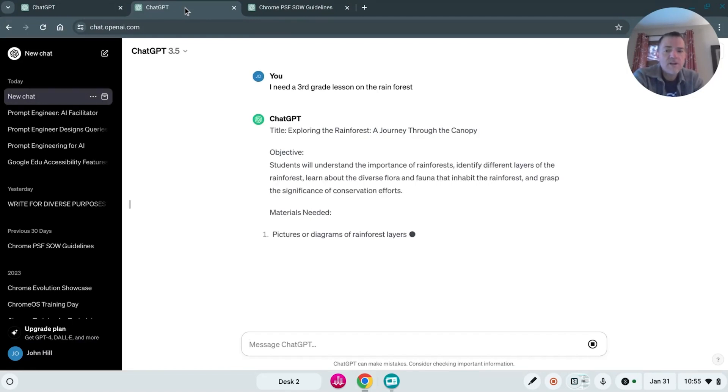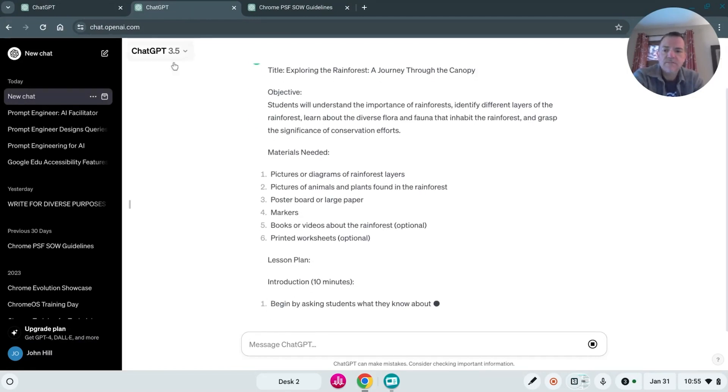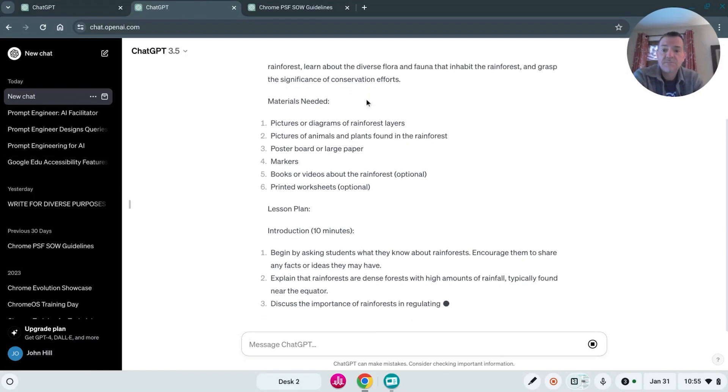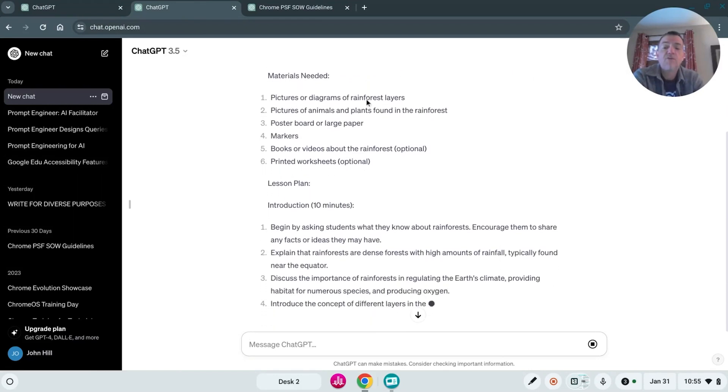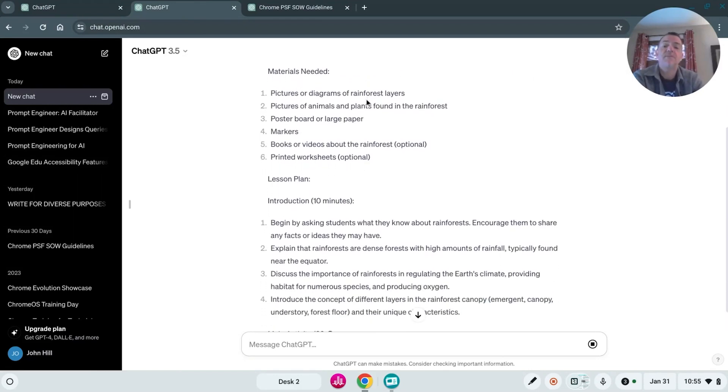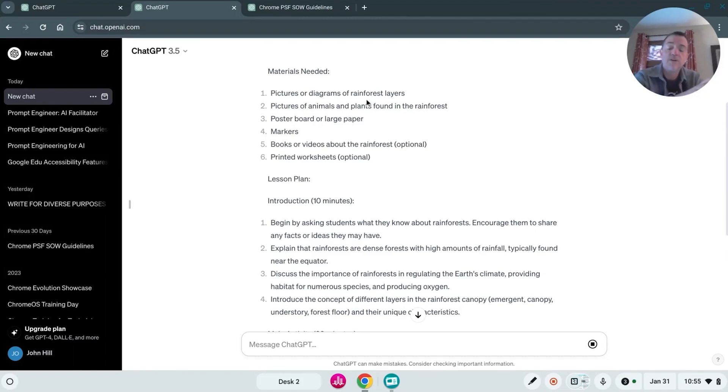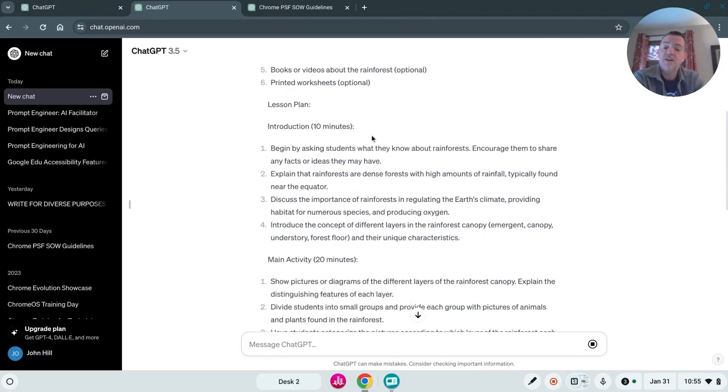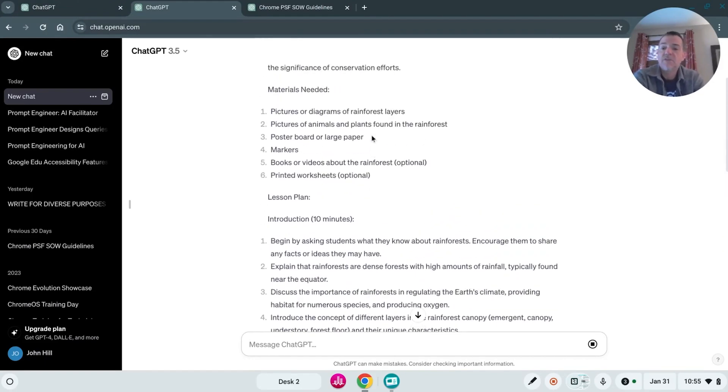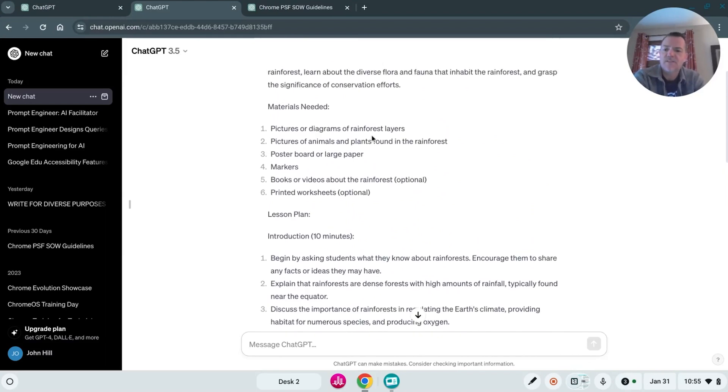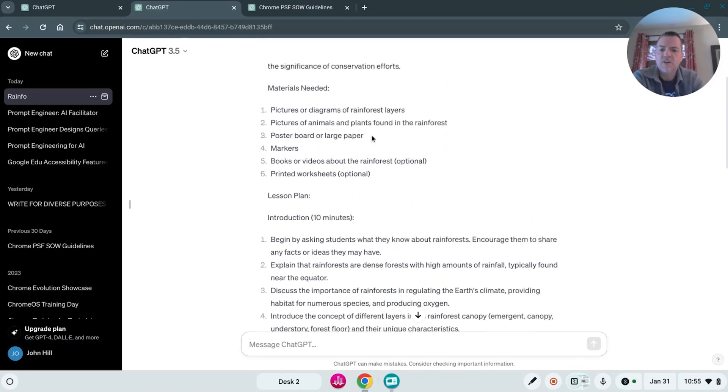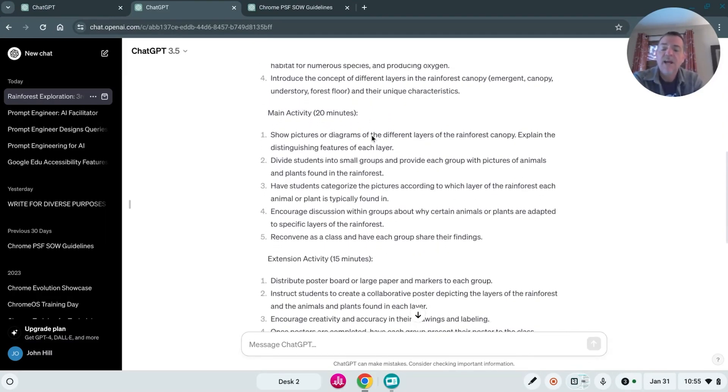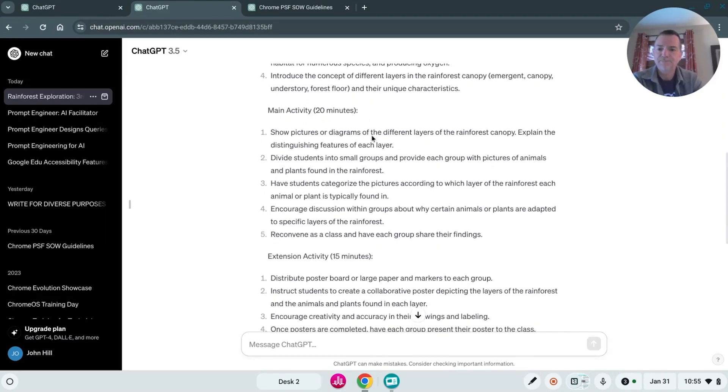Right away, you're going to notice very creative, pretty detailed. And if you take the time to read through this lesson or whatever you would get from your initial query without using too much detail, you're going to get a pretty great lesson. You're going to get something you perhaps wouldn't think of yourself. You're going to get all the aspects of the lesson from materials, probably an assessment, everything you need.